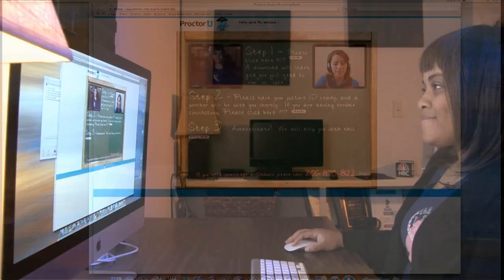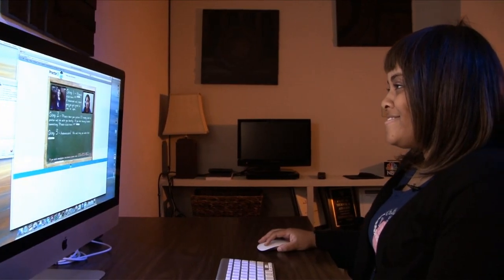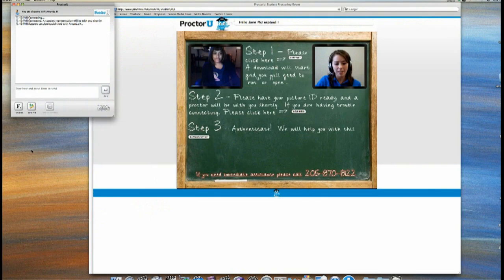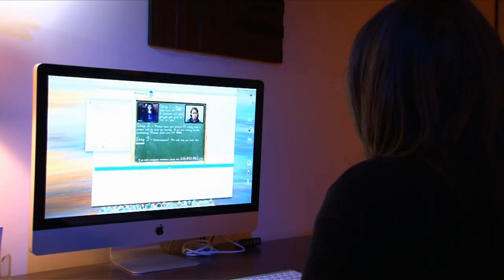Hi, I'm Amanda, and I'll be your proctor today. In a moment, something's going to come up and it'll ask for permission to view your screen and move your mouse.